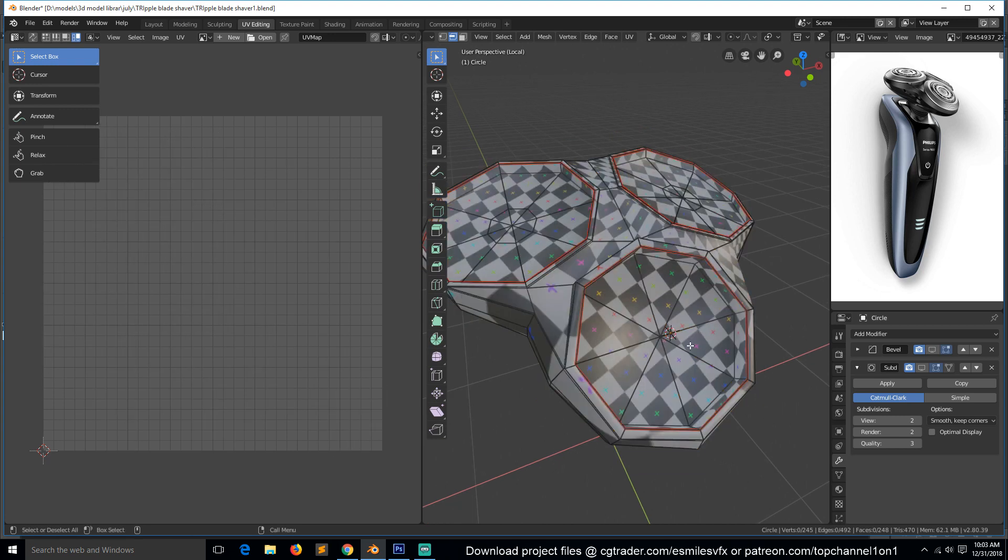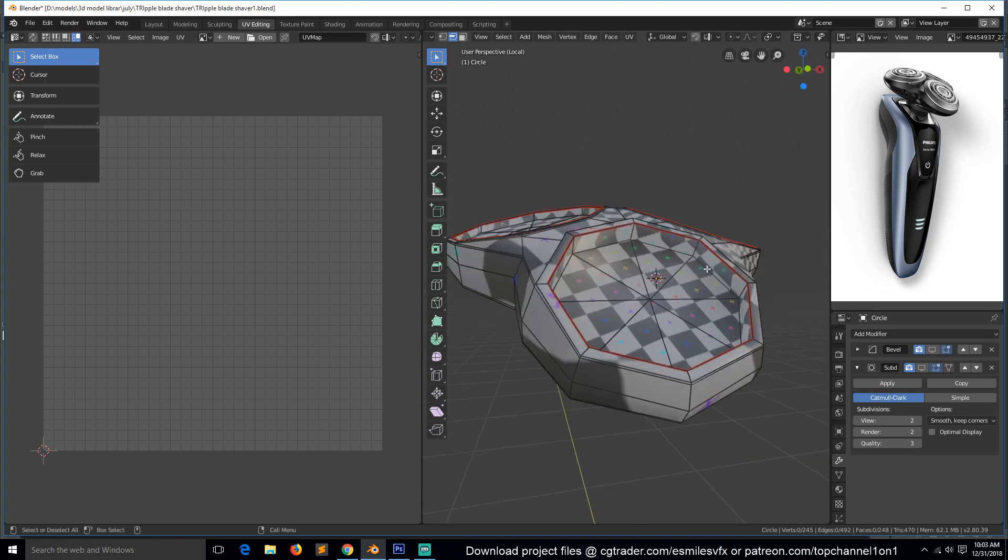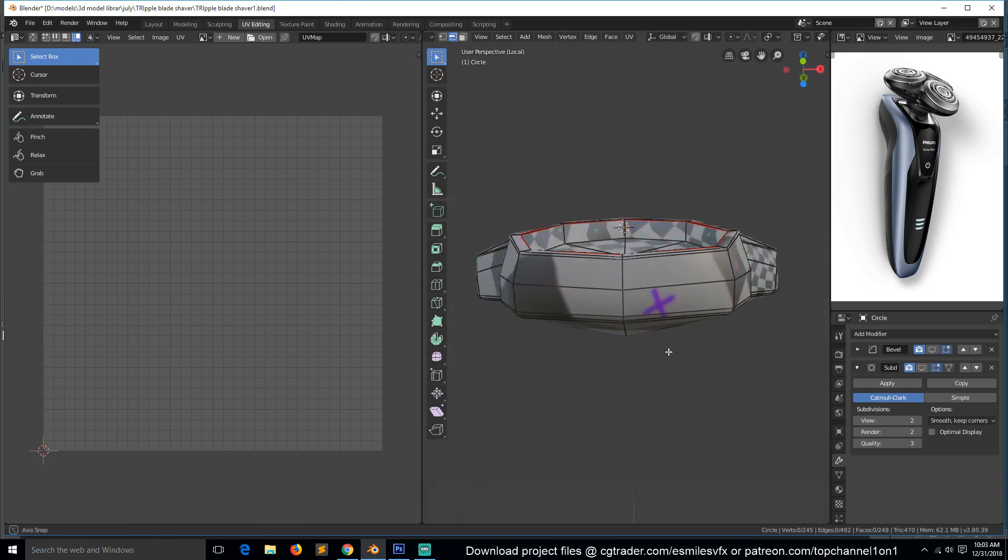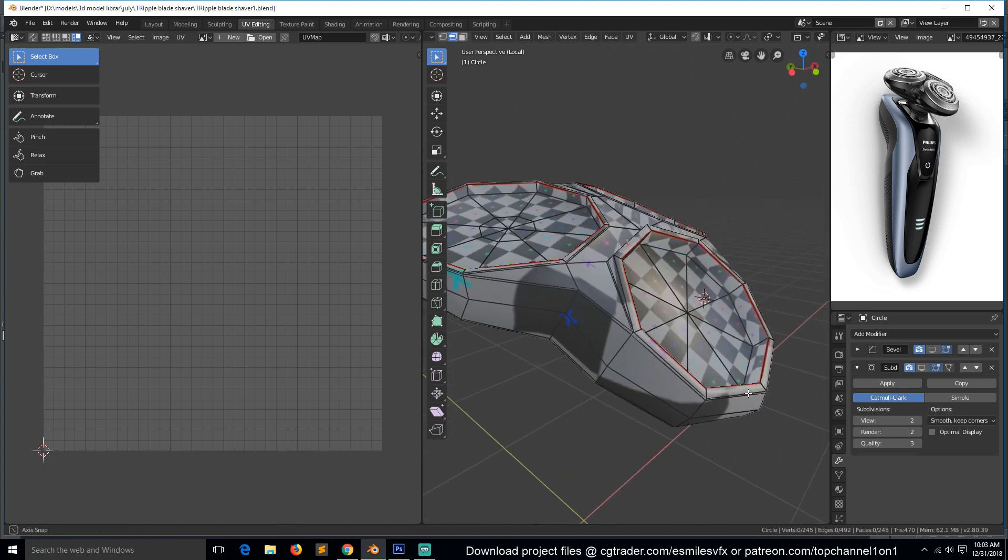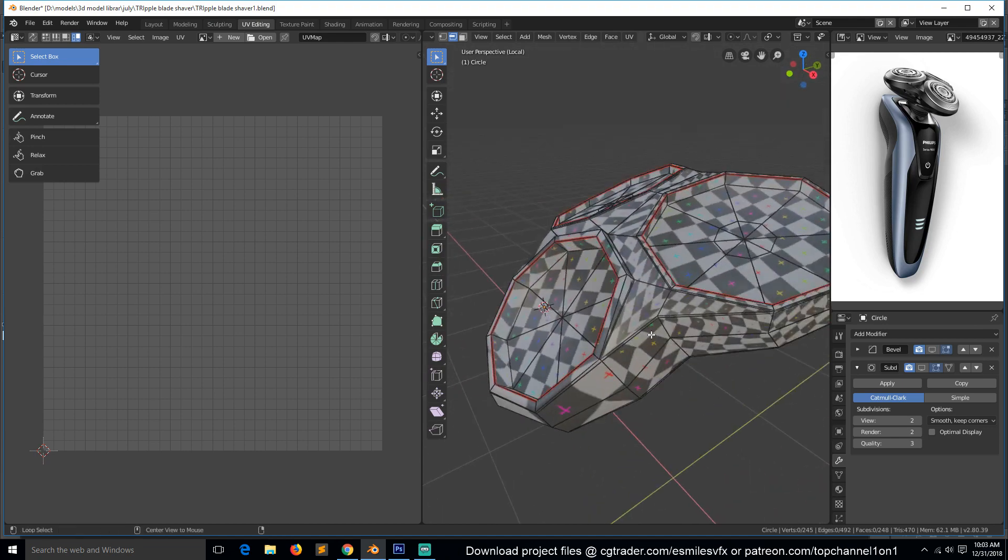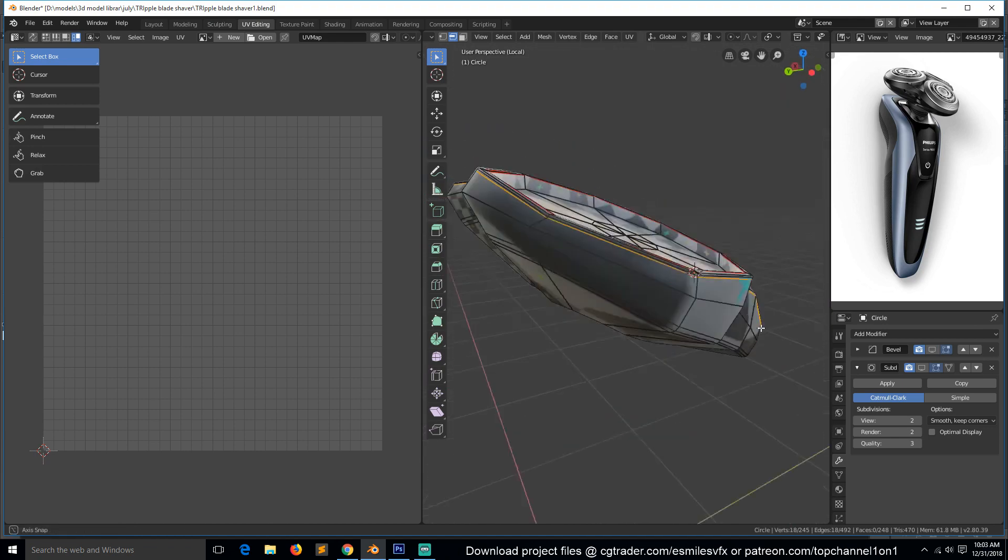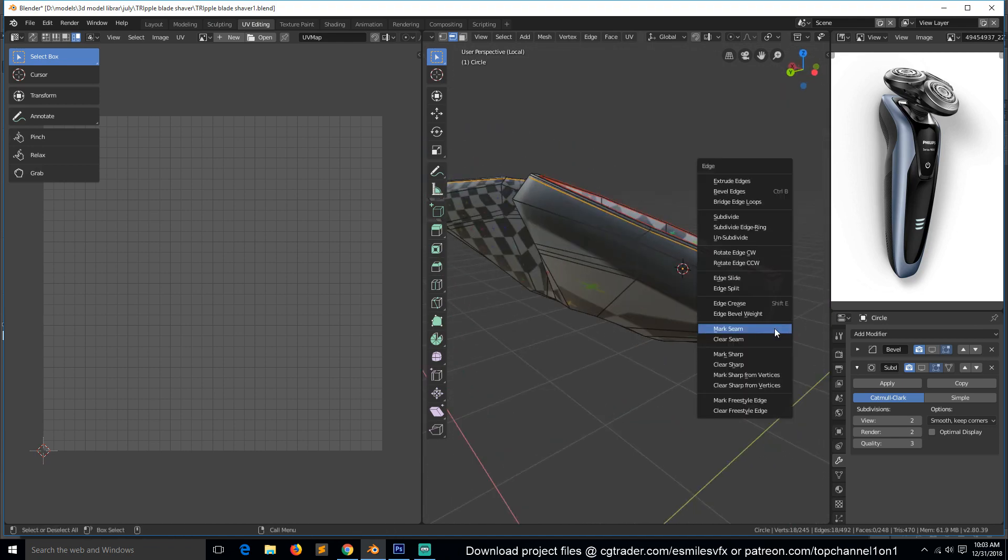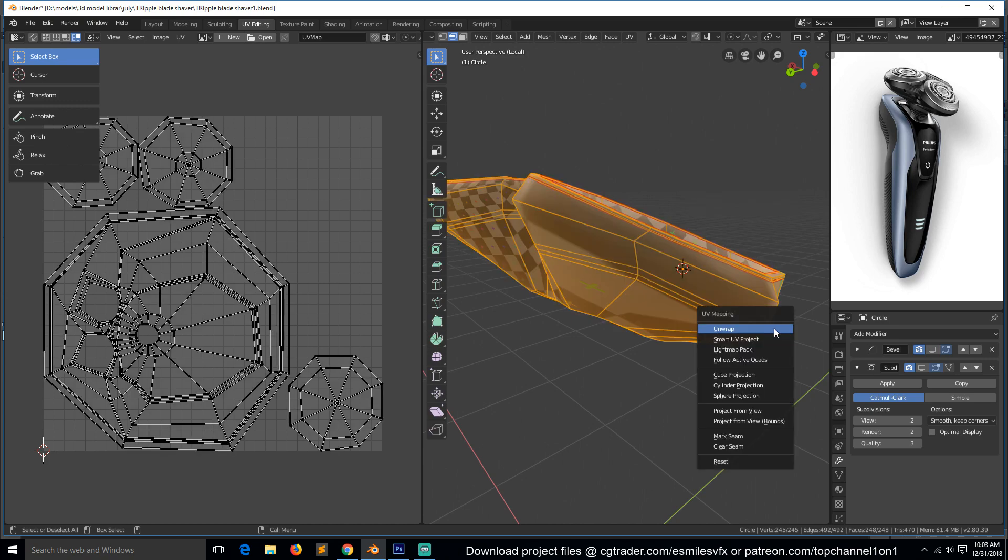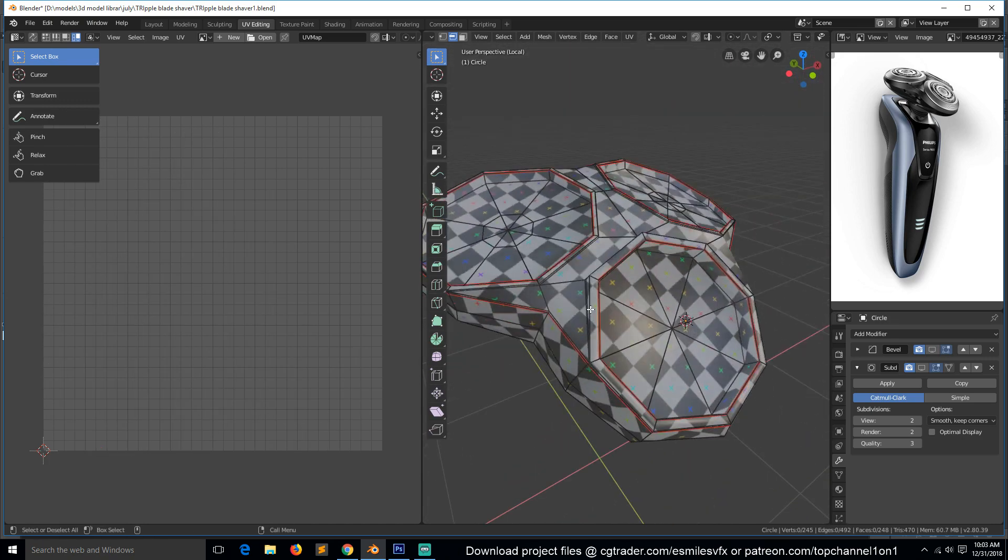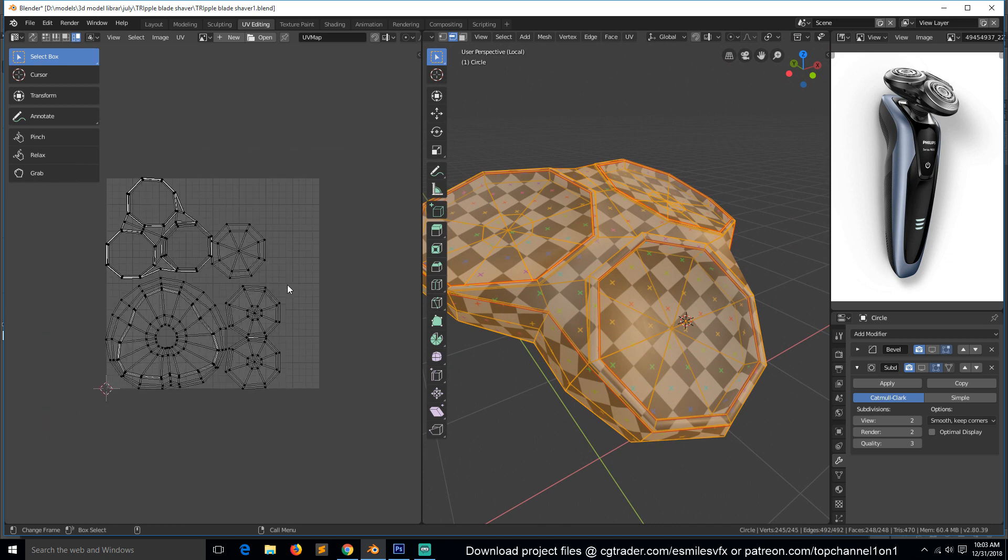Now if we unwrap, you can see we have minimized the stretching inside these squares, but we still have a little stretching here. So I think we can also add a seam around here. Control-E, mark seam. I think that's good enough, there's minimal stretching.